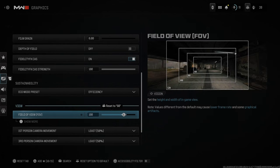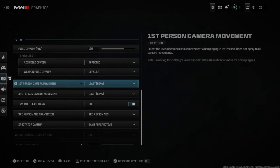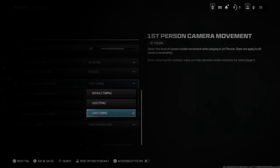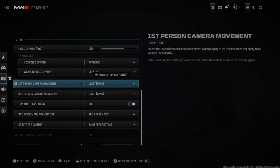Then we can go down and we have the field of view settings. I leave mine at 100 to 105 — this is just going to allow me to see more on my screen. Then you can go down to the first person camera movement, and I have mine at least 50 percent. This selects the level of camera shake movement when the player is in first person.